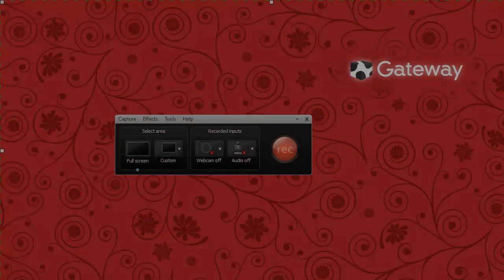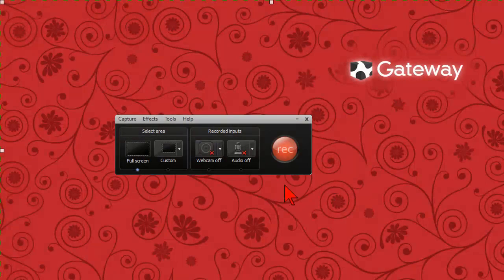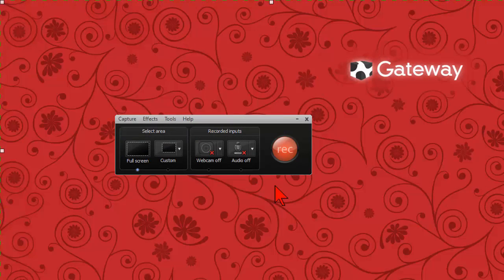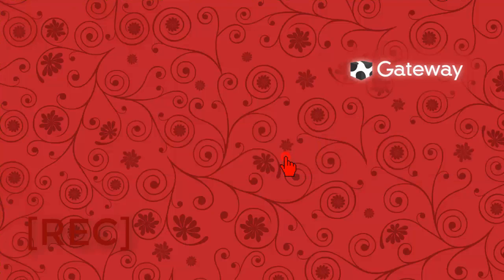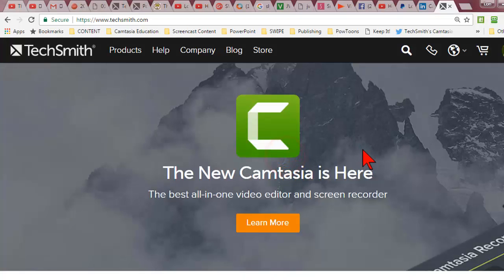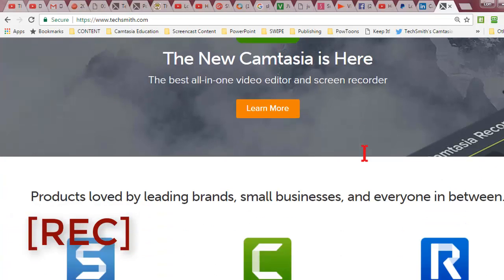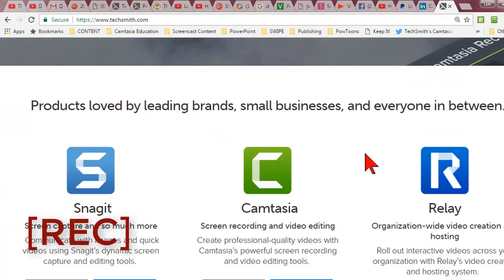Recording your computer screen is the bread-and-butter video content we all look to Camtasia to provide. The Camtasia recorder is the app that lets us do that of course and normally in version 8 when we're finished recording...